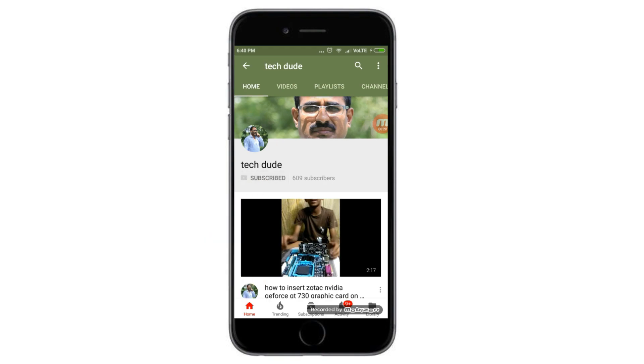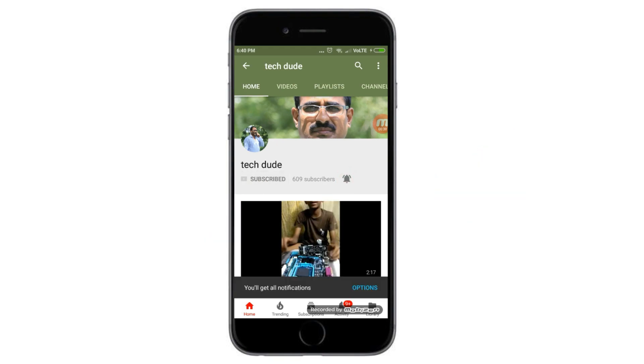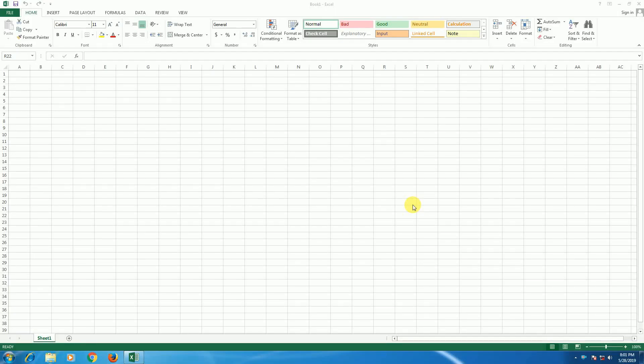Subscribe to Tech Dude YouTube channel to get the latest technology videos. This is part 2 of MS Excel where I will explain string functions step by step.